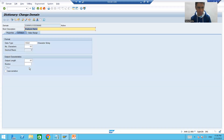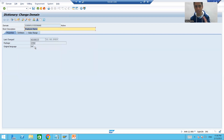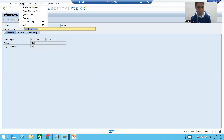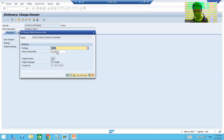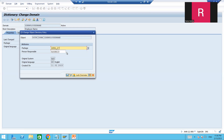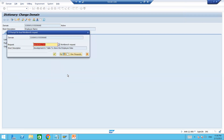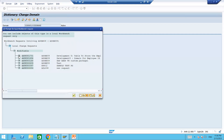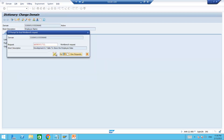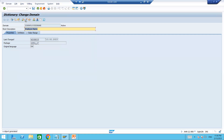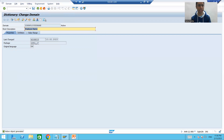Similarly, we go for the second domain. Go to change mode. Yes, it is a local object because $TMP is there. Go to 'Go To > Object Directory Entry,' remove the package, put your own package, then save and select the transport request. Now both domains are part of our own customized package and transport request.